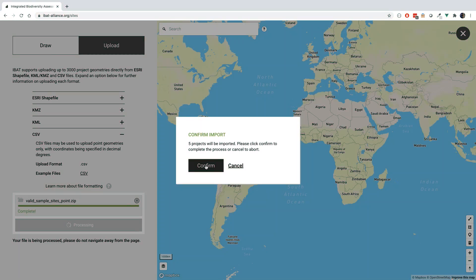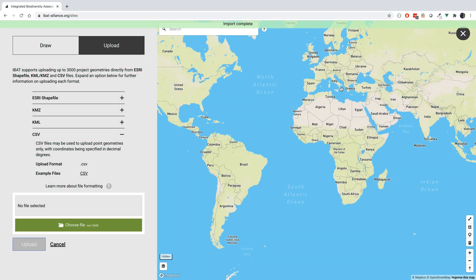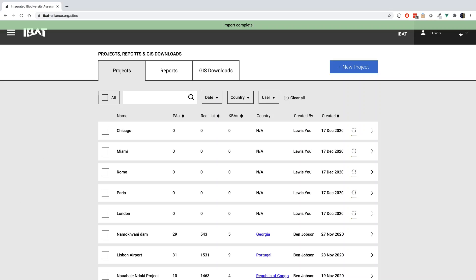After the file has been uploaded, you can return to the IBAT dashboard, where your spatial file will have been stored as a site in the Projects tab. Reports and GIS downloads can then be generated from each project as normal.